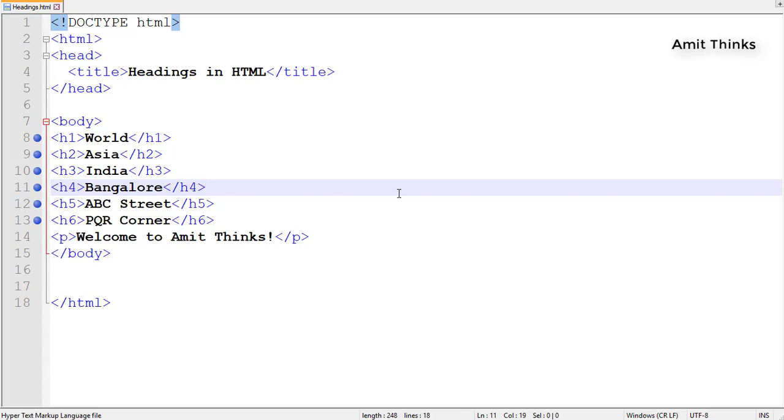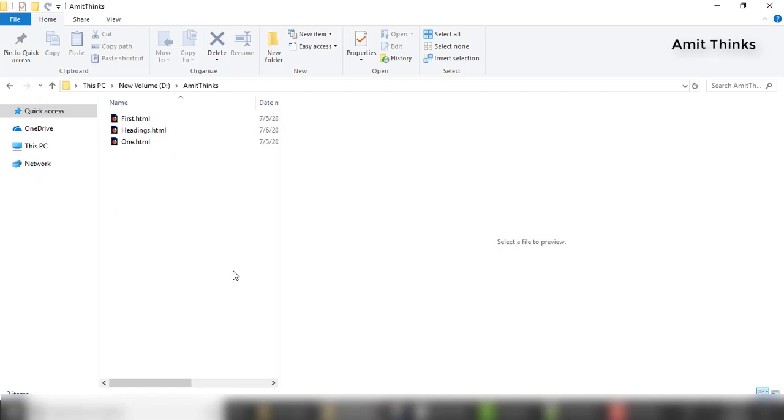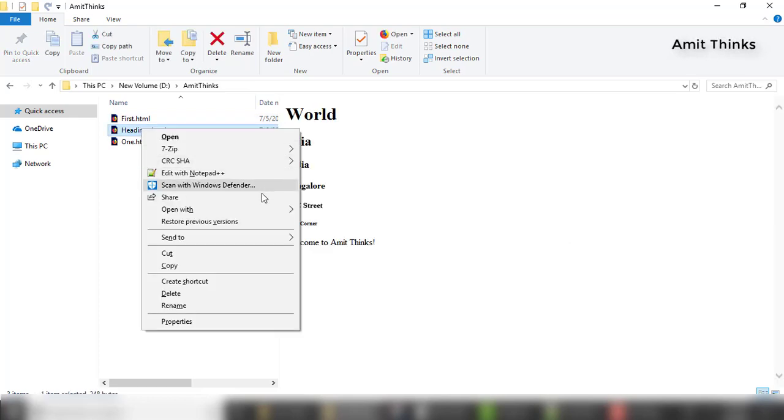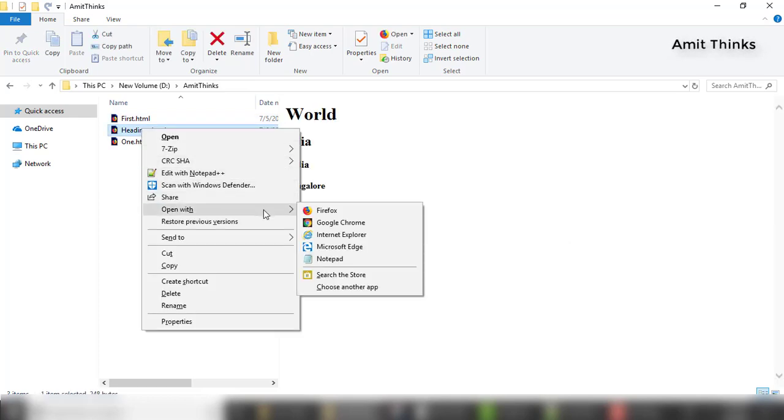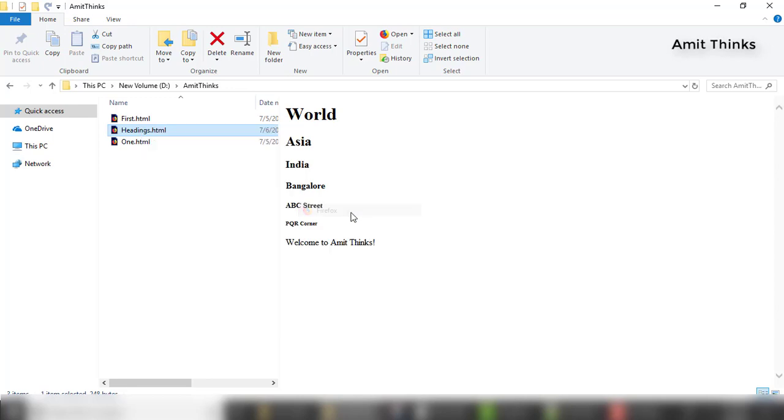Now we have saved it. I'll go to the document where we saved the file. Here you can see the document is visible. I'll click on headings.html and open it with Firefox browser.